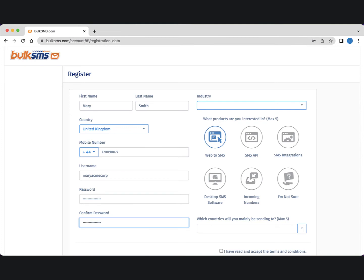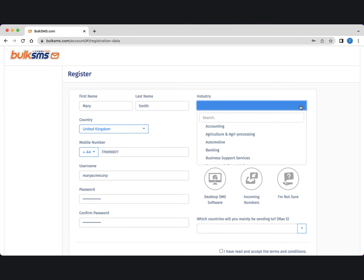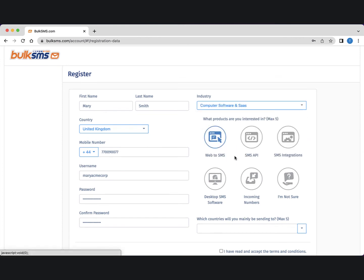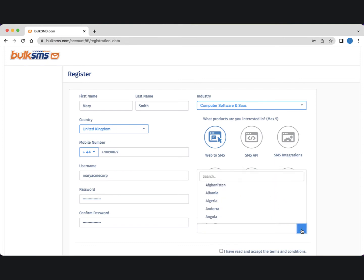The information on the right side of the screen helps us to help you, and means we can send you the right information regarding the product you're interested in and the country or countries you're sending to.